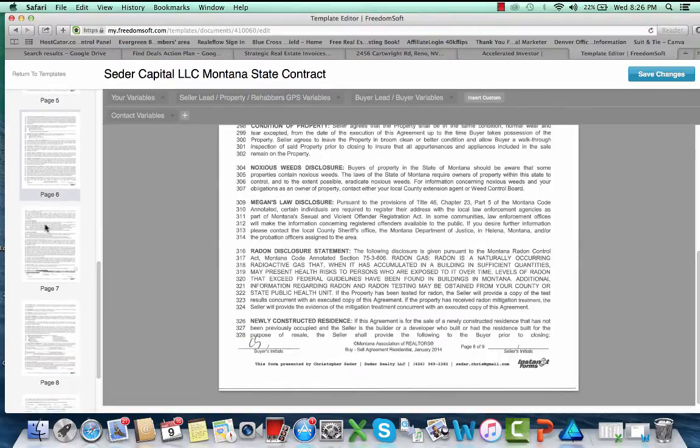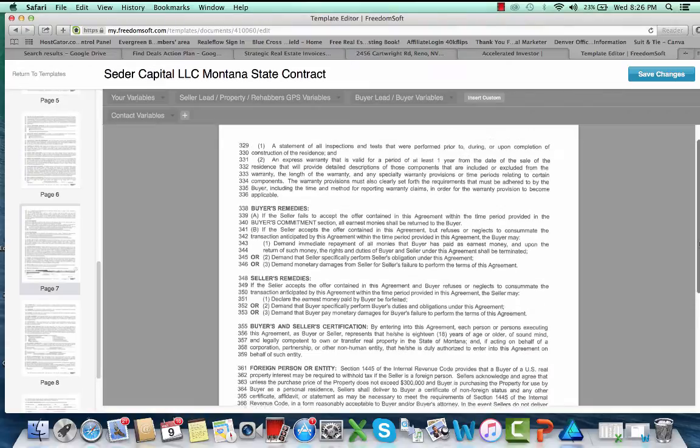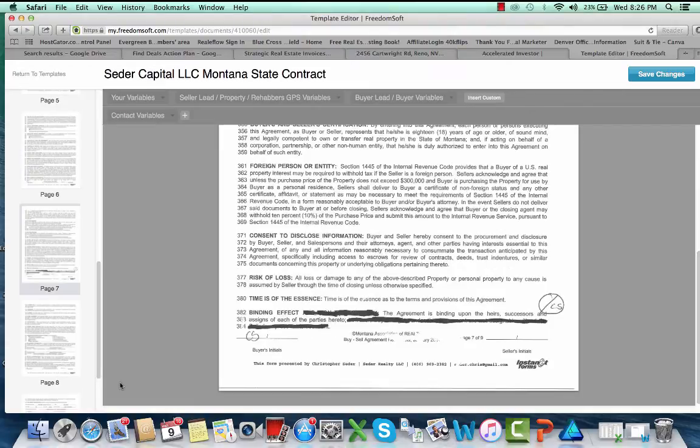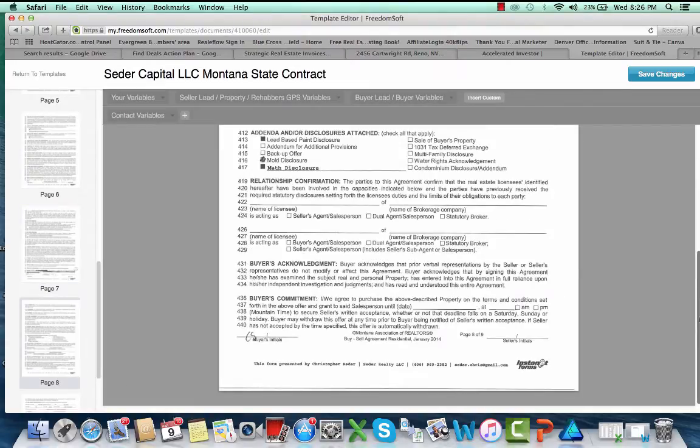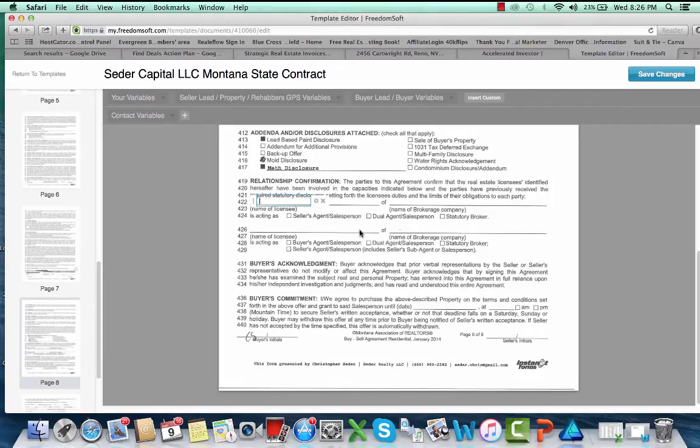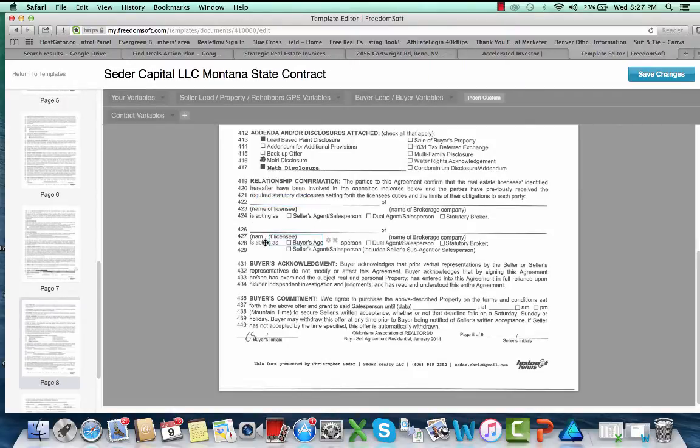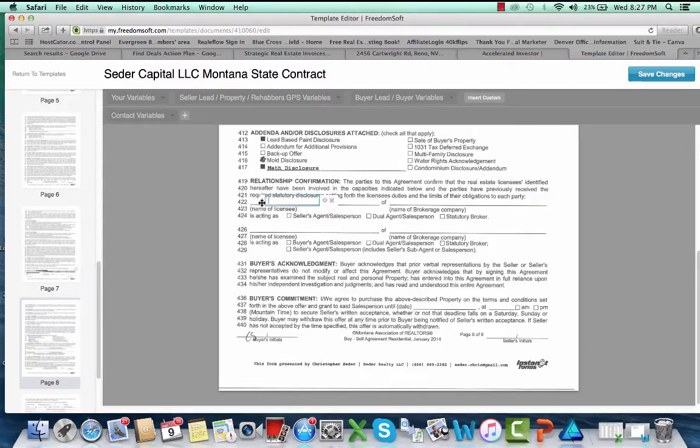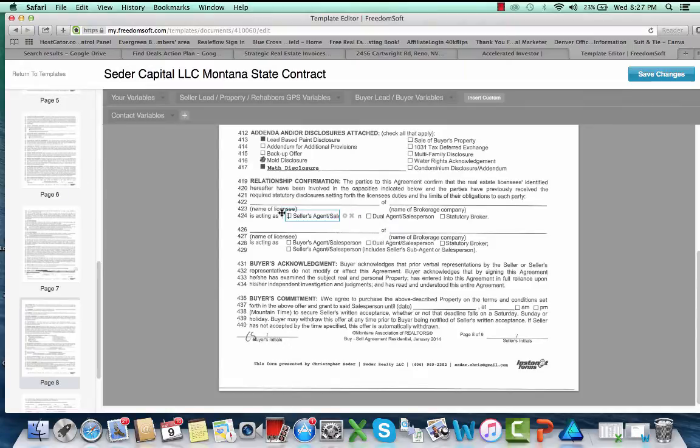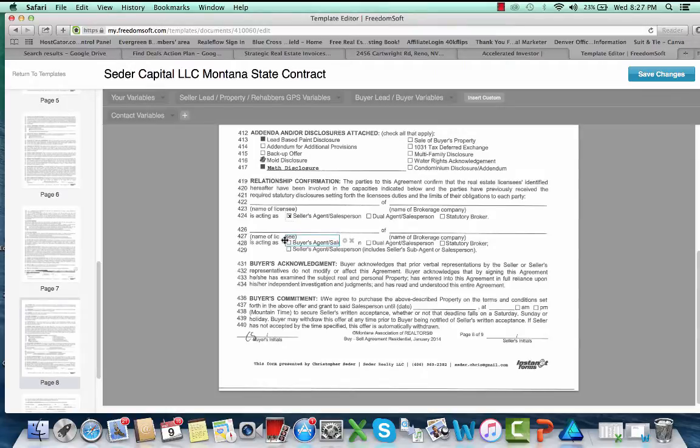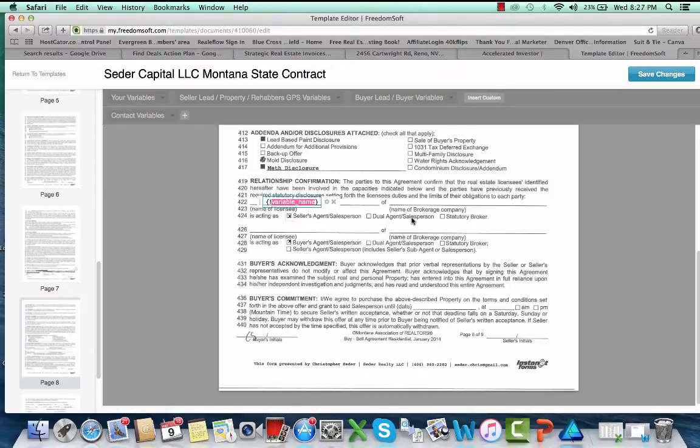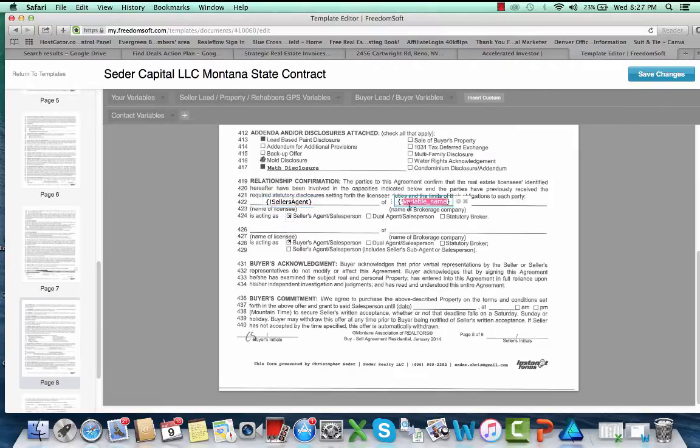Put that in there so whatever, this property, this agreement is contingent upon this property passing our inspection. Put in the date that that expires. Then let's see provisions, none of that stuff we need to mess with. Here's what you can do too, is you can put in the name of the listing broker and selling broker. So what you'd want to do here is this top one, just put the selling agent, so check that little box.